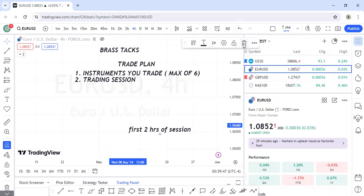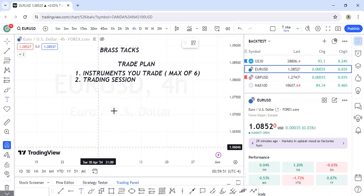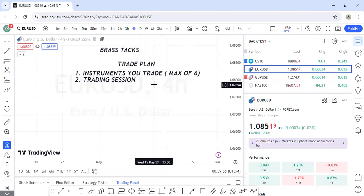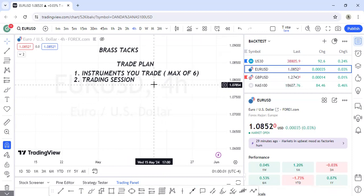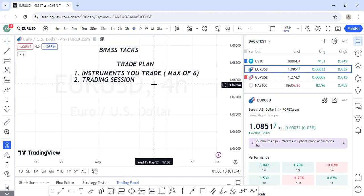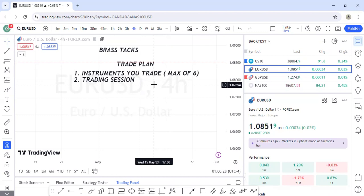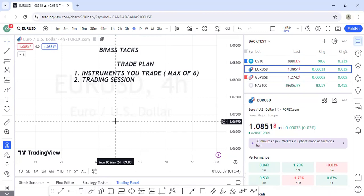You have to decide: will you trade London, New York, or kill zones? I personally use kill zones. For example, between 10:30 AM and 12:00 PM Nigerian time, I stay off the charts because there's no active session — the kill zone has already passed. I wait for the New York session, and during that break I rest or handle other business.